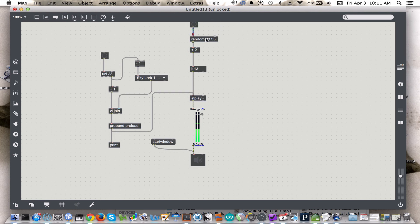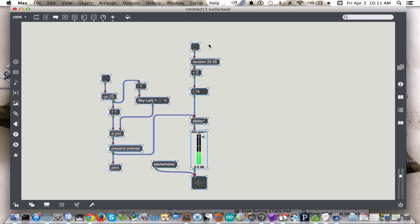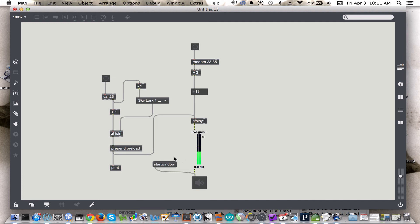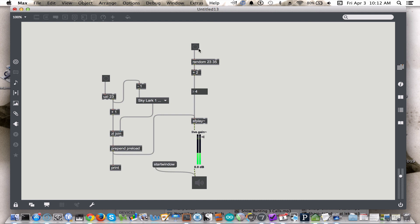We need a bang to initialize our choice. We're going to start the window. Every time the bang fires, it chooses a new sound file to play. Of course, there are a lot of things that are less than ideal about this patch. For instance, the sfplay object will only play one sound at a time, and at the moment I have to send a bang every single time I want a new file. Those are some things that we'll look at improving in a subsequent video.